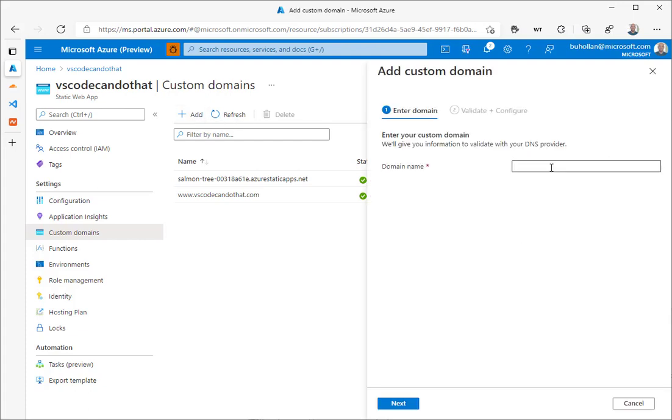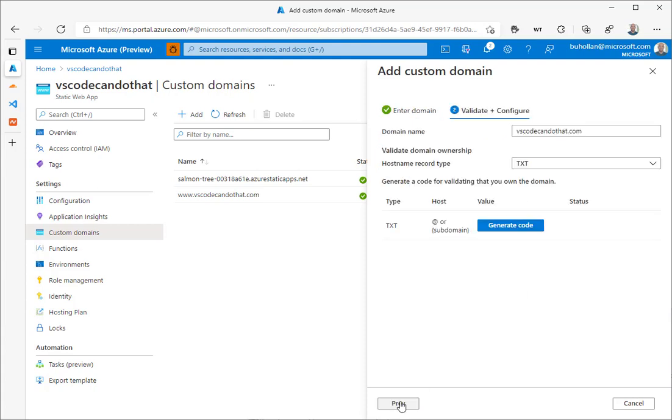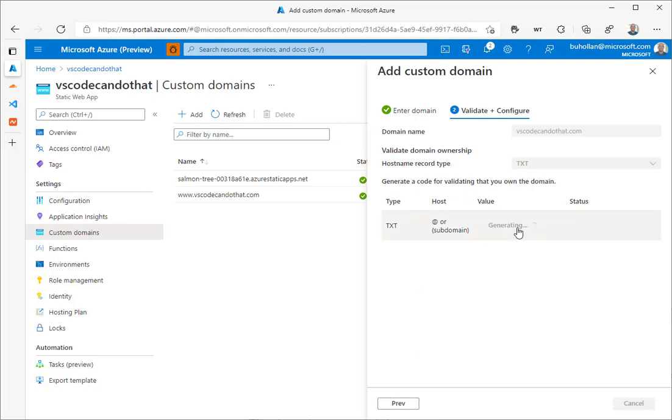So we'll click Add, and this time we'll just type it without the www: VSCodeCandDoThat.com. Click Next, and then it tells us that we need to set up a TXT record. The reason why we need to do this is that it's going to use this record to verify that we actually own the domain and then create the SSL cert for us on the fly. And that's free and managed by Azure, not something that we have to worry about.